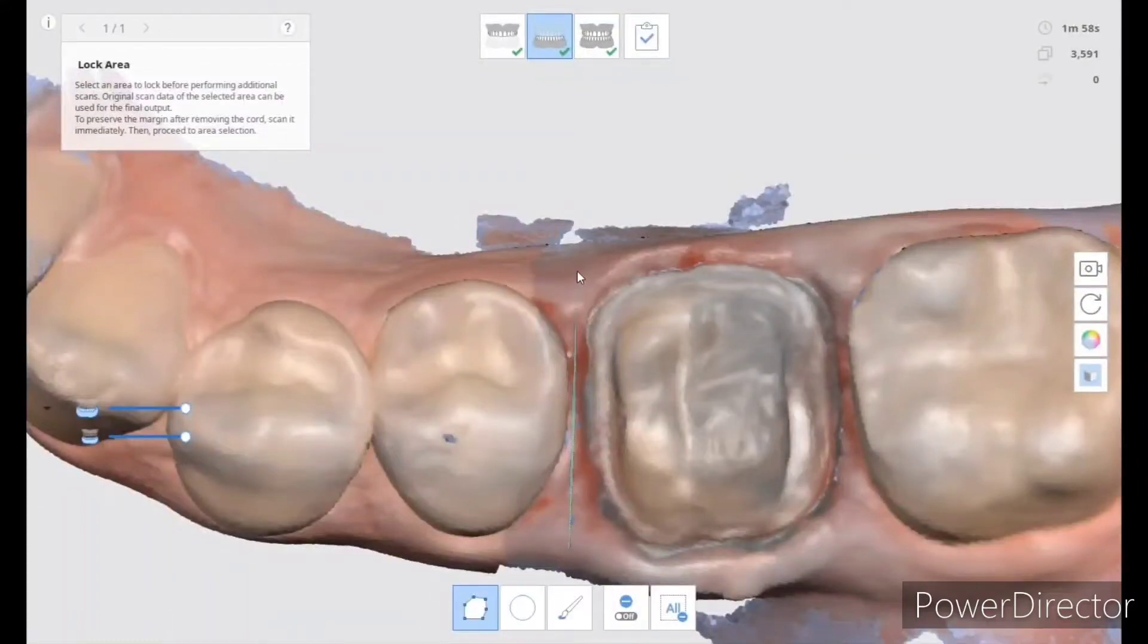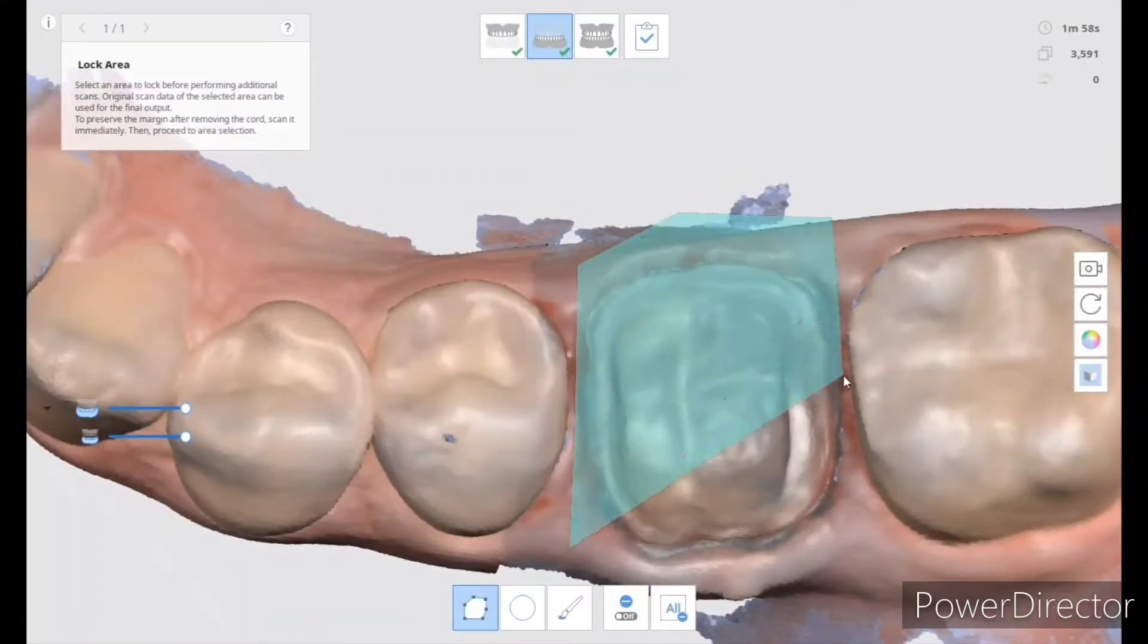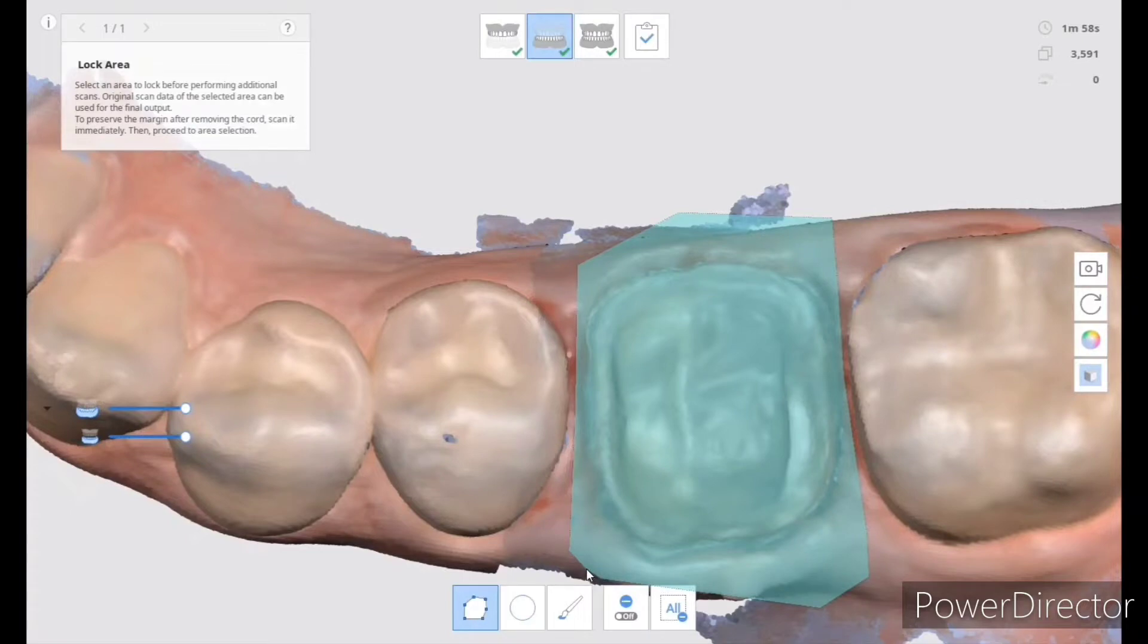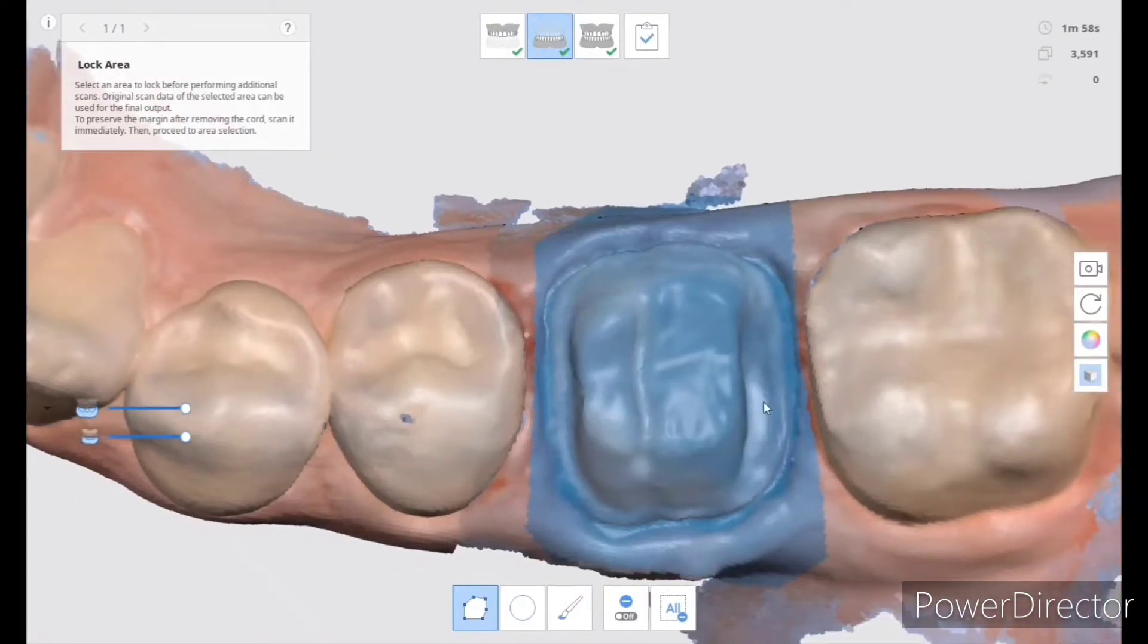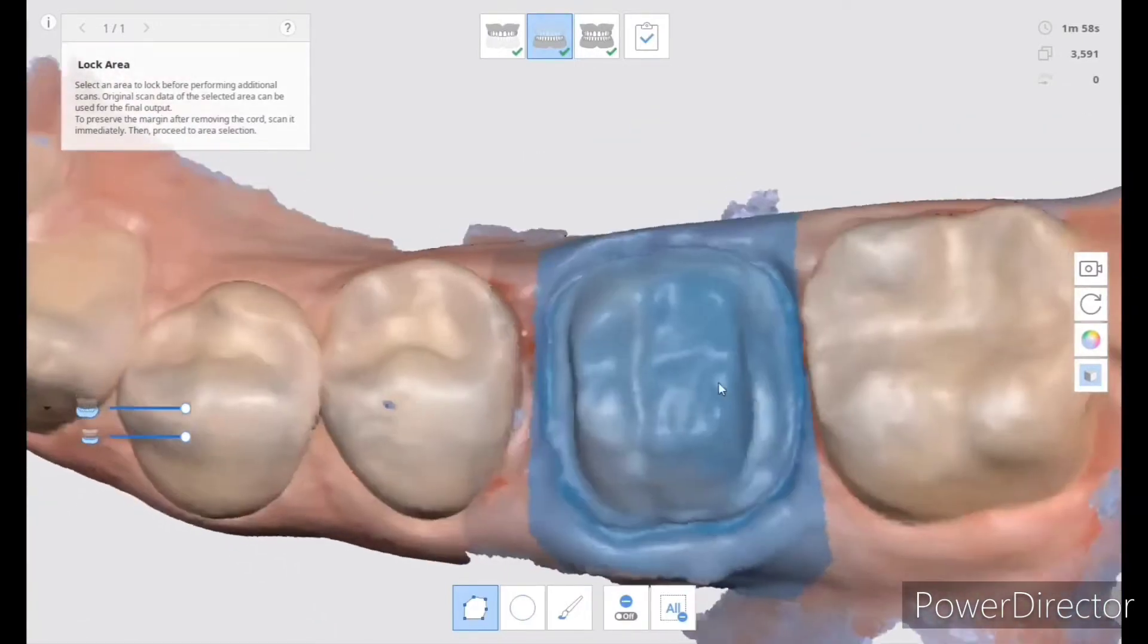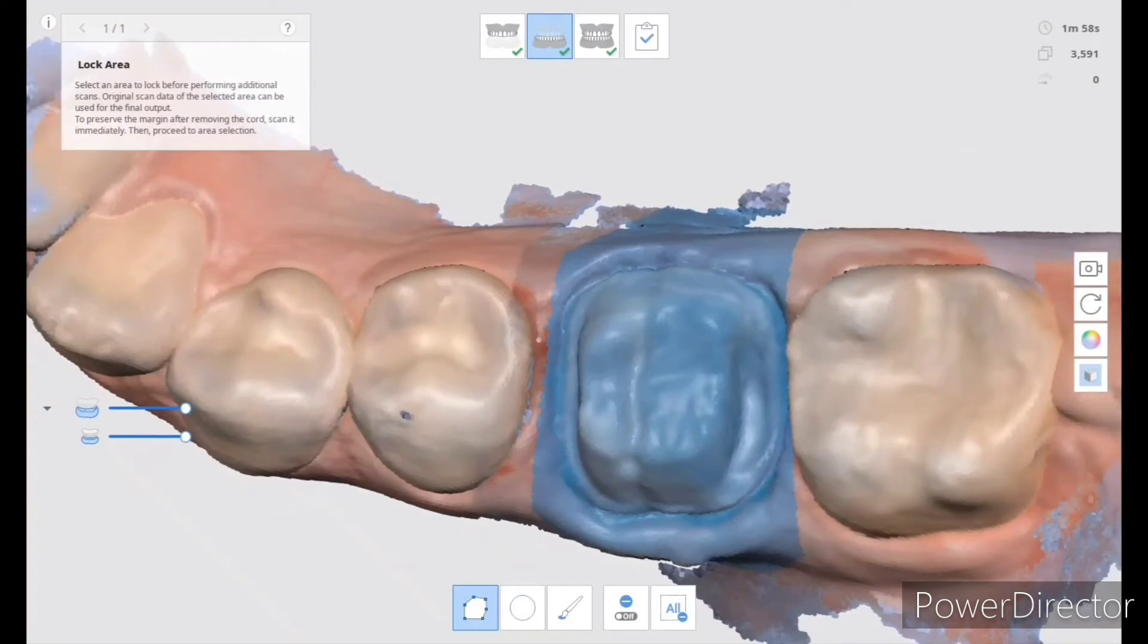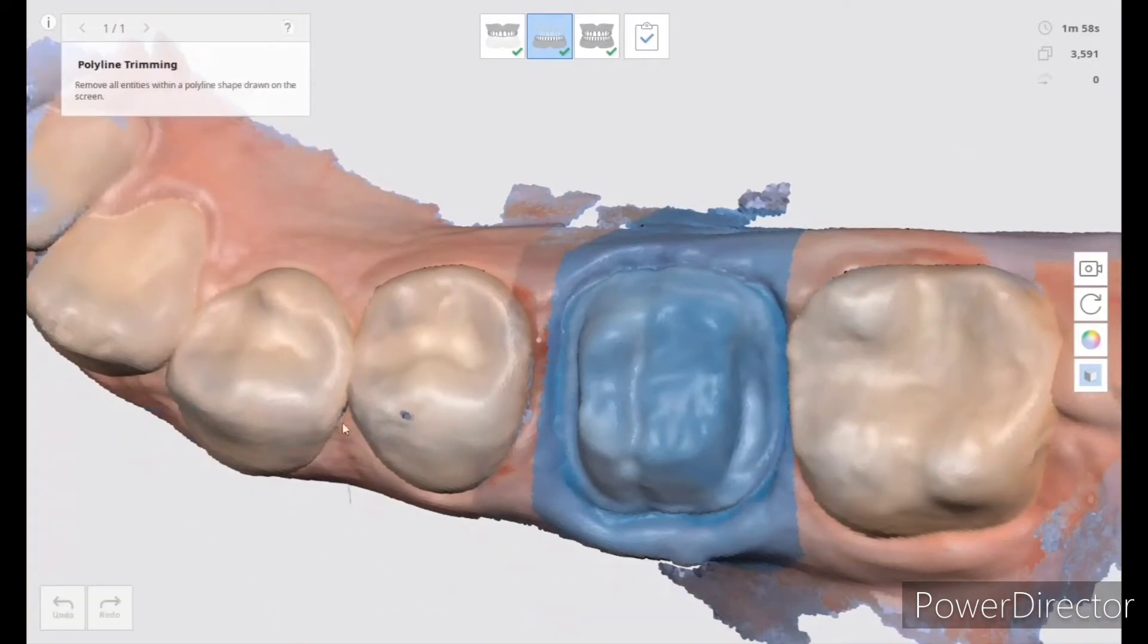Hi guys, I made this little video with Medit i700. I'm trying to show how to scan two crowns right next to each other using a double cord technique, which is sometimes challenging when there are too many cords in one area.